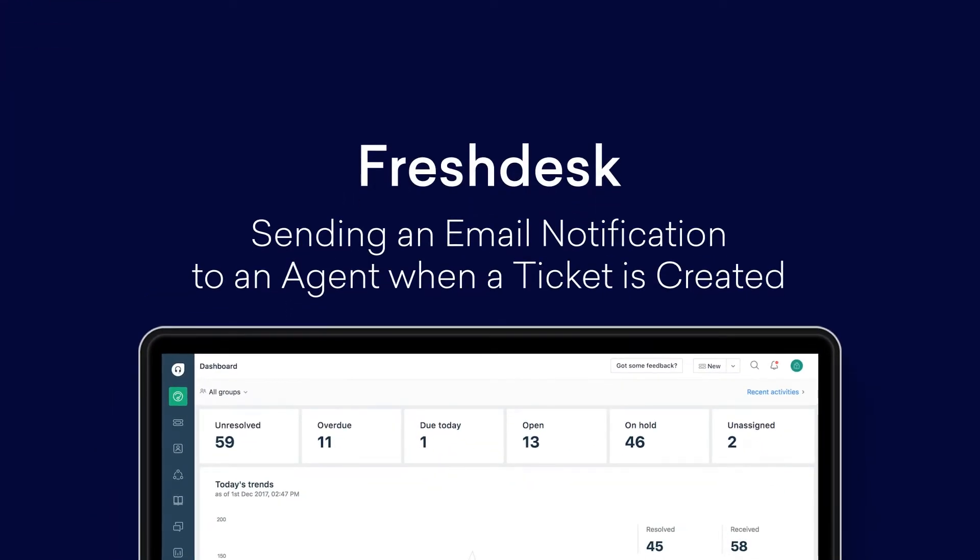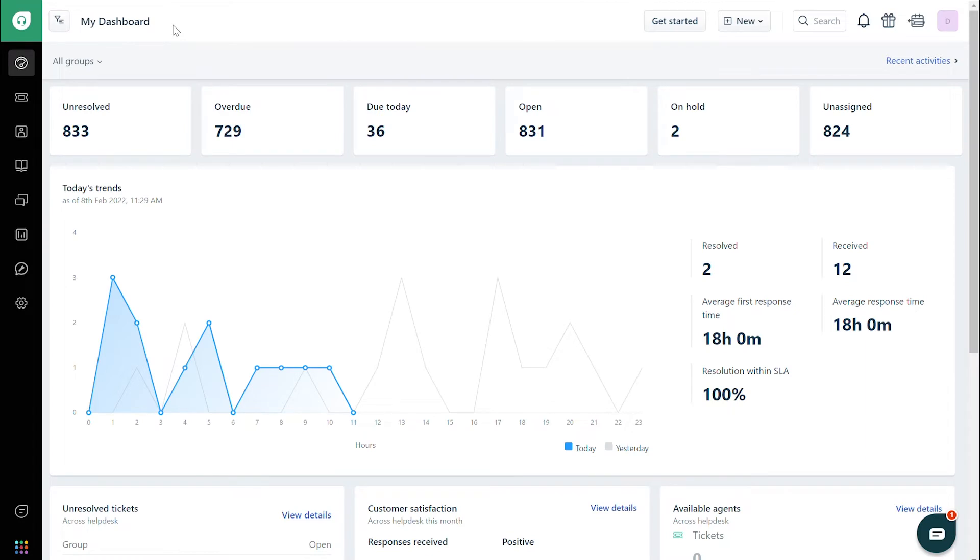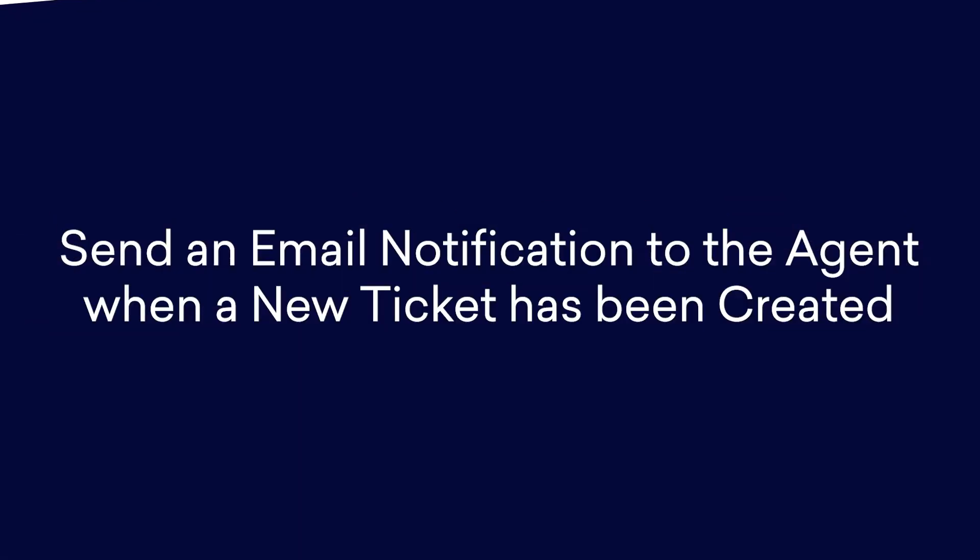How to Create Email Notifications for Agents. Agents and requesters can get email notifications when a ticket is created or acted upon. In this video, we will consider the scenario to send an email notification to the agent when a new ticket has been created.